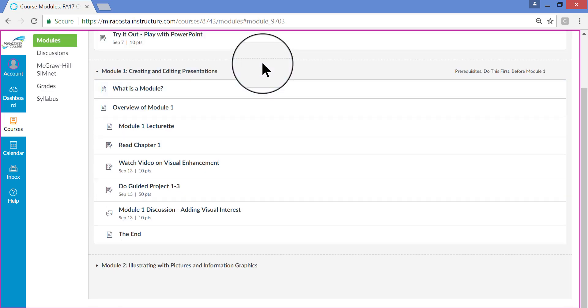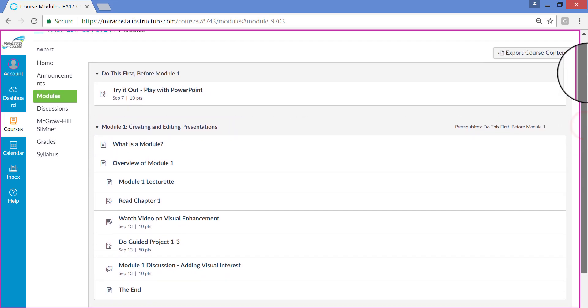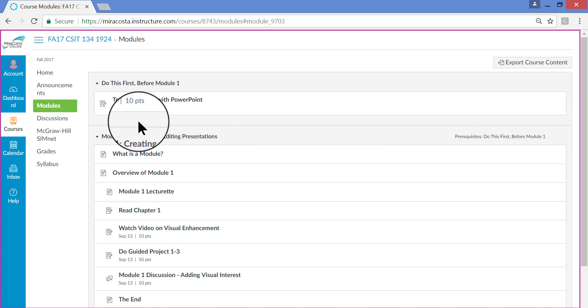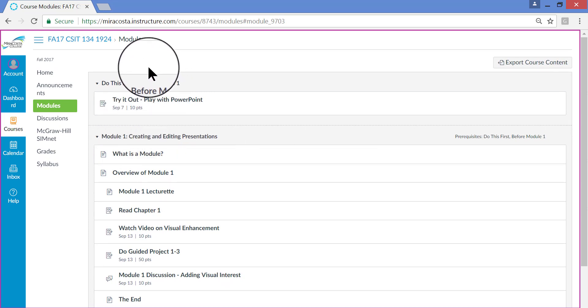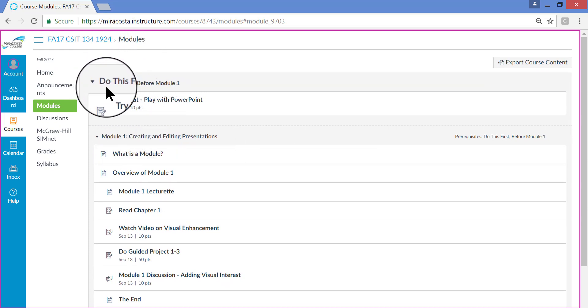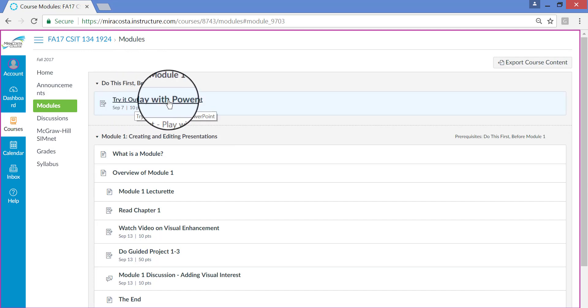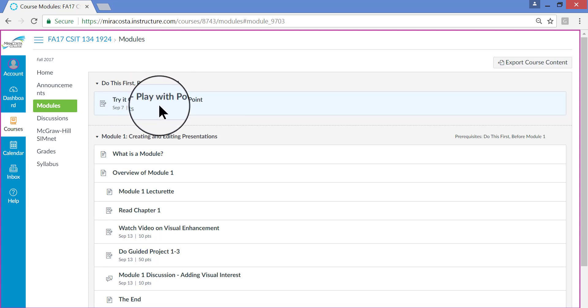On the Modules page, this is what you'll see for the first module. Keep in mind that before you start the first module, you also need to complete this first. Do this first before Module 1. Try it out. Play with PowerPoint. So if you have any questions about how to do this first exercise, please let me know. You can just email me any questions.